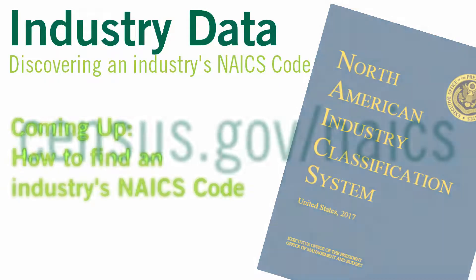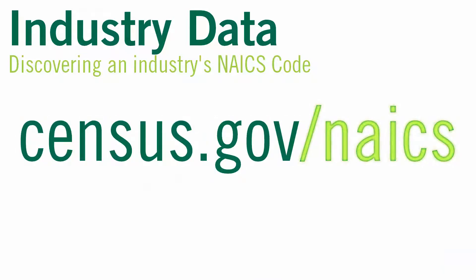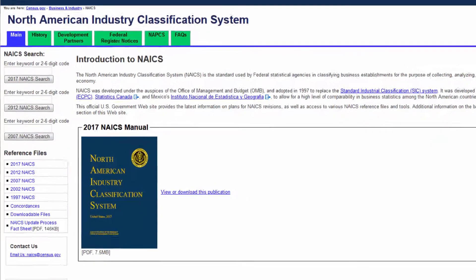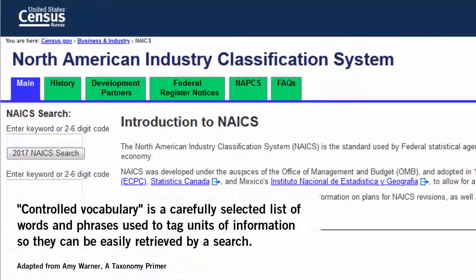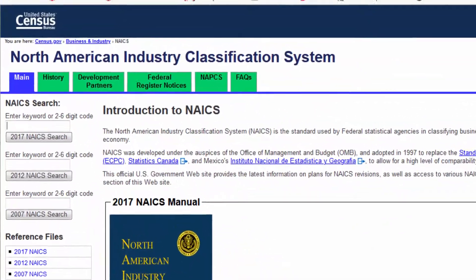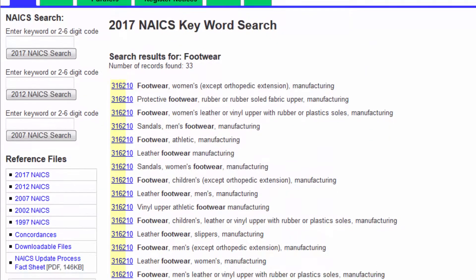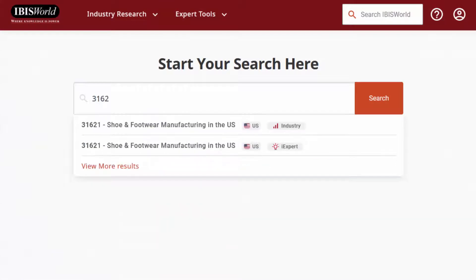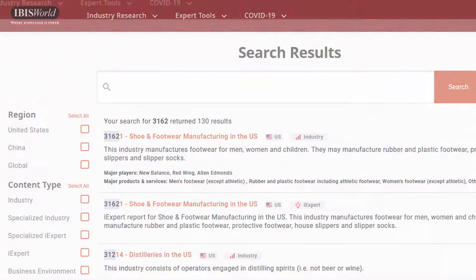To locate the NAICS code for an industry, you can go to census.gov/NAICS. You can browse industries here, or search by keyword. The government uses what's called a controlled vocabulary, so not every word you search will get you the industry that you're looking for. For instance, the keyword for the shoe industry is footwear. I see here that the NAICS code for footwear manufacturing is 3162. Using your industry's NAICS code to search in government and library databases will help facilitate access to industry data and get you better results.